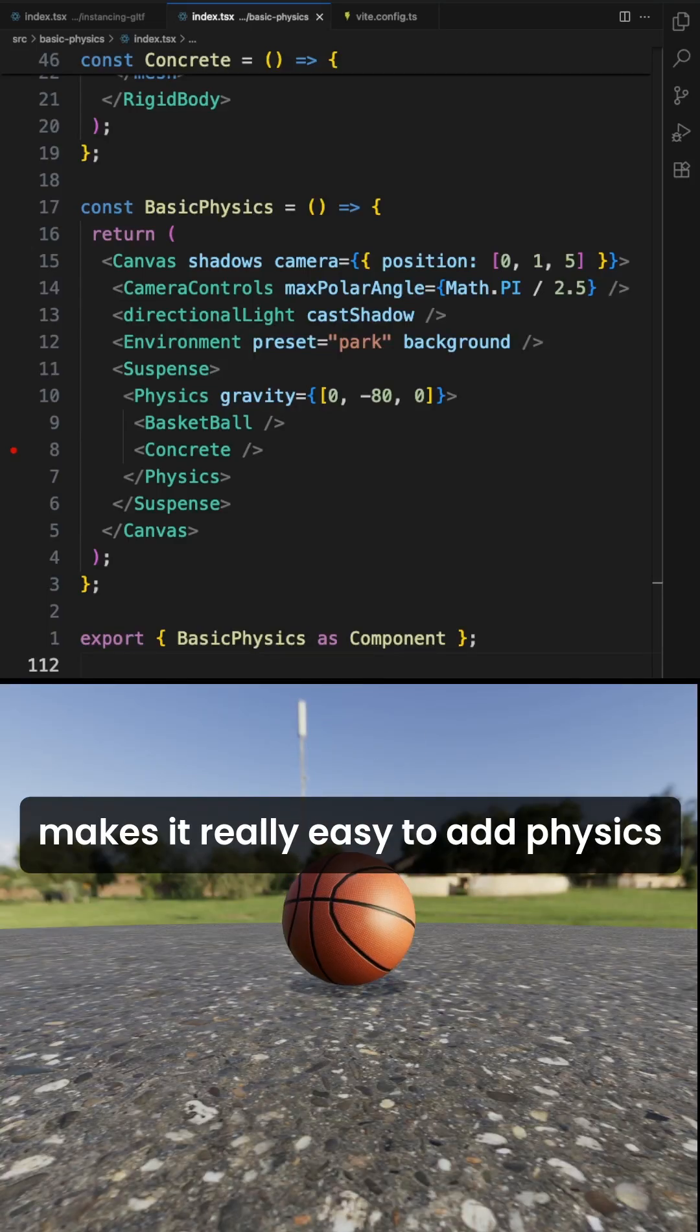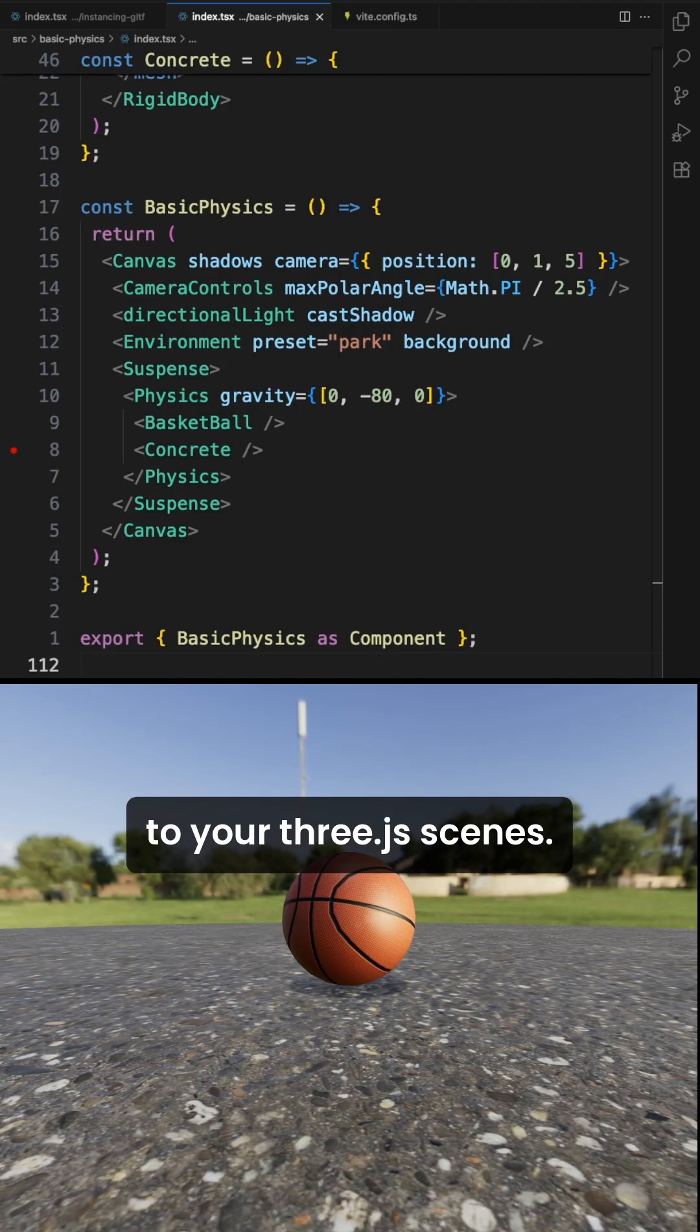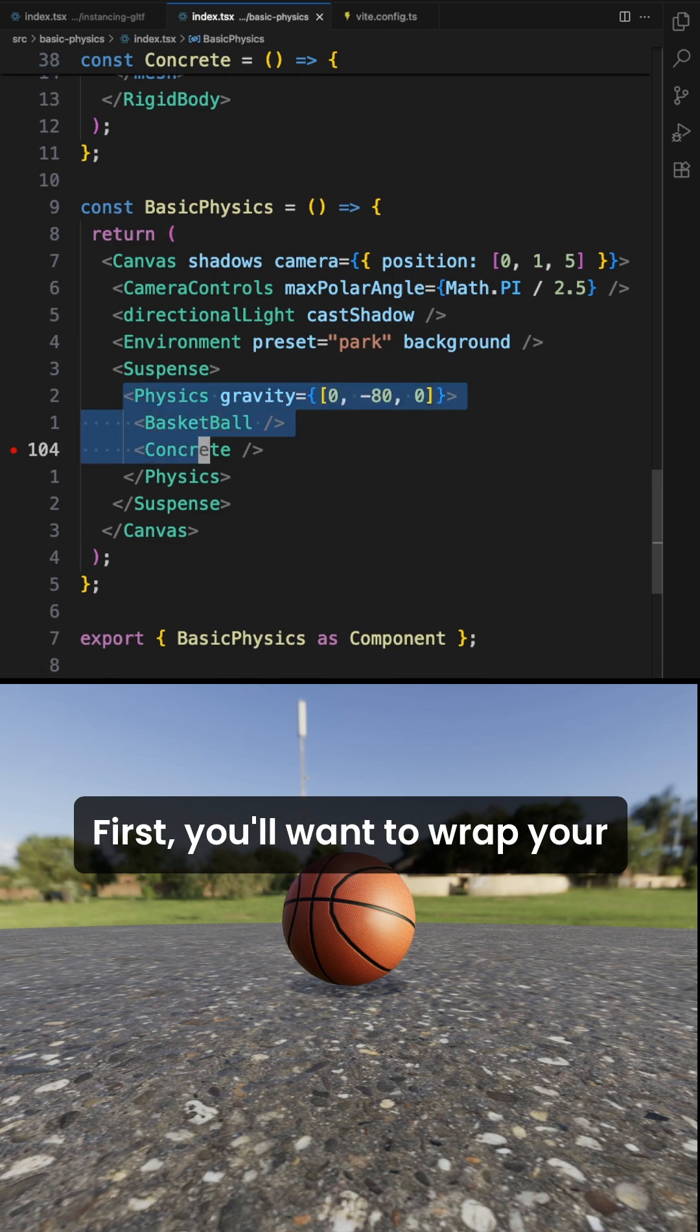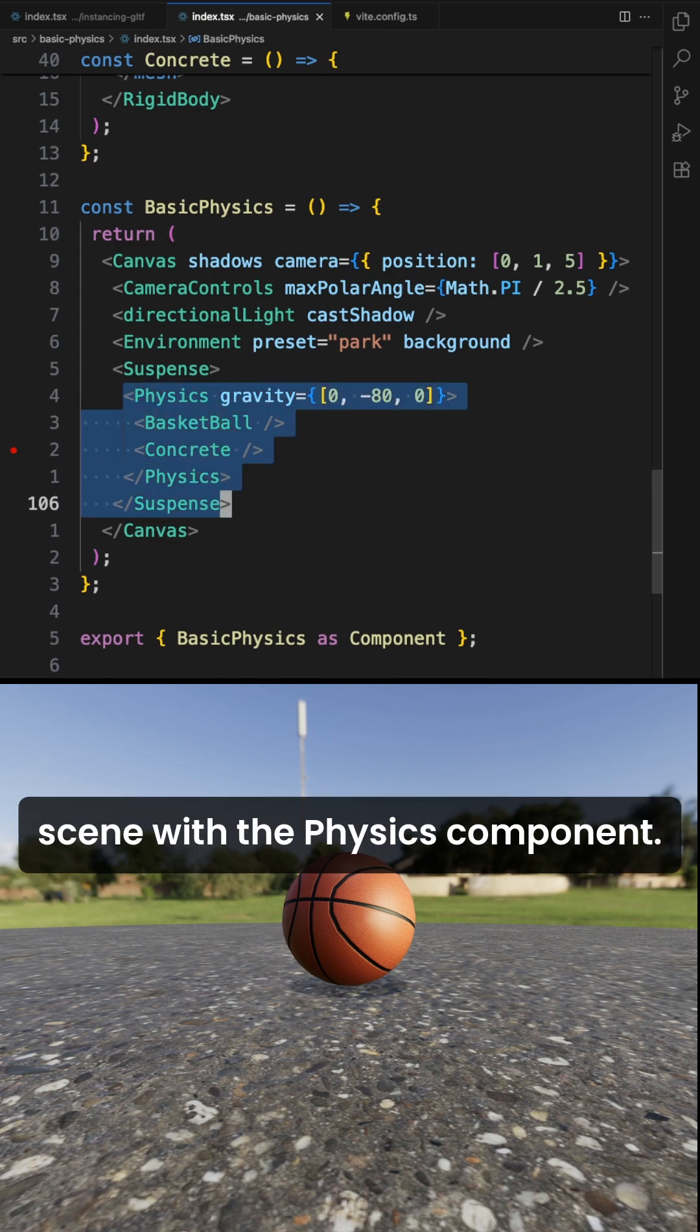The React3 Rapier library makes it really easy to add physics to your 3.js scenes. First, you'll want to wrap your scene with the physics component.